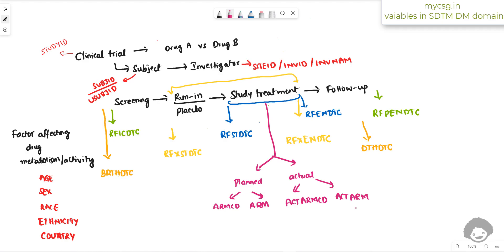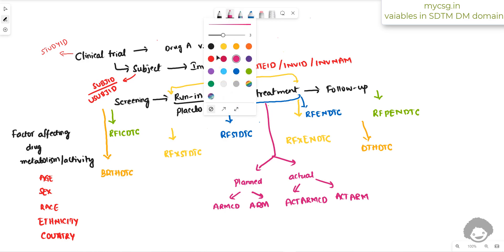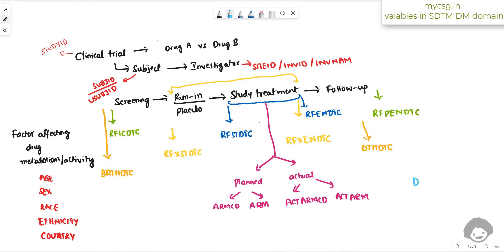We have now identified the majority of variables in the SDTM DM domain. This entire demographic information is collected on a particular date, stored in the variable DMDTC — the date of collection of the demographic-related information.